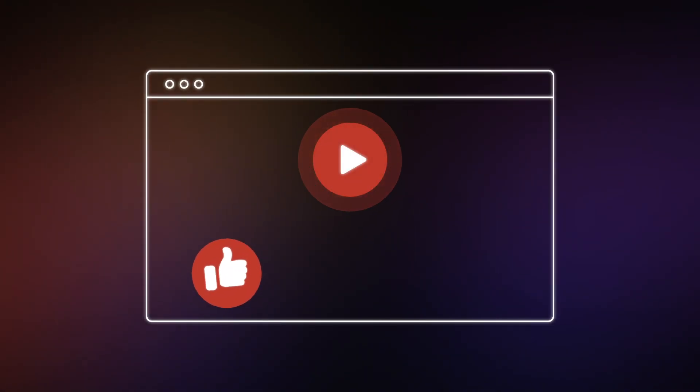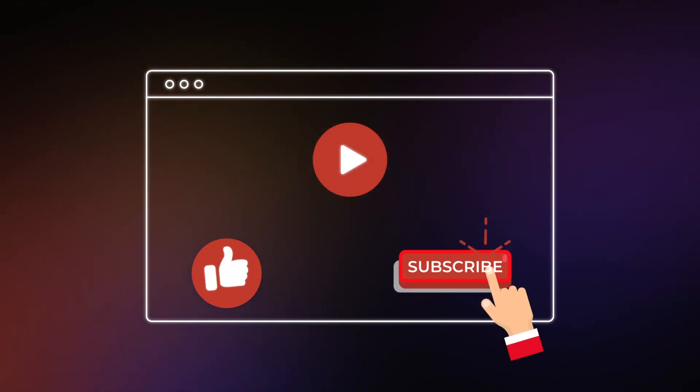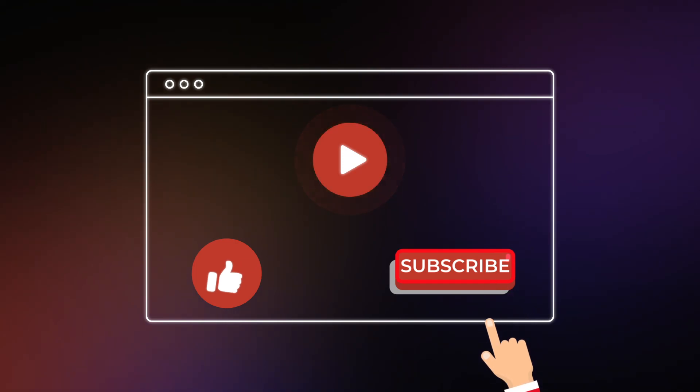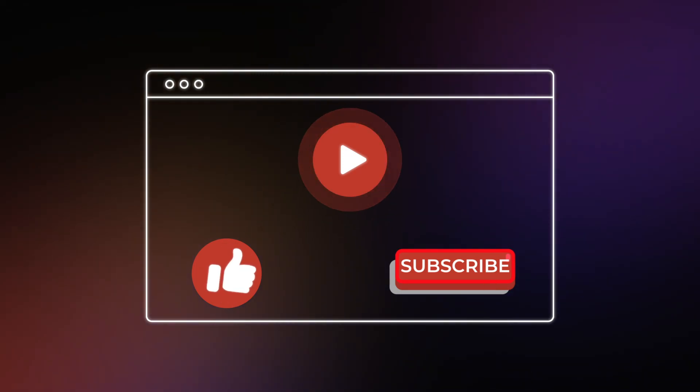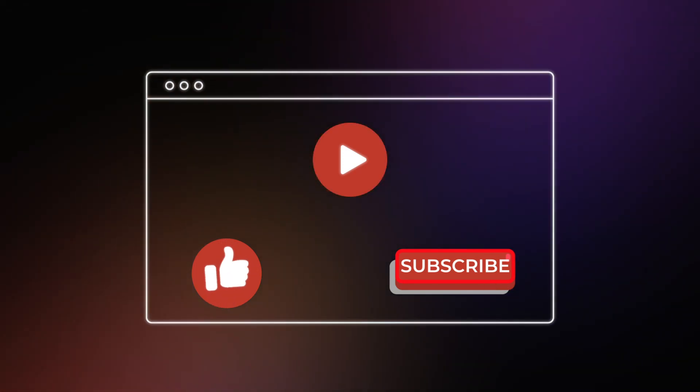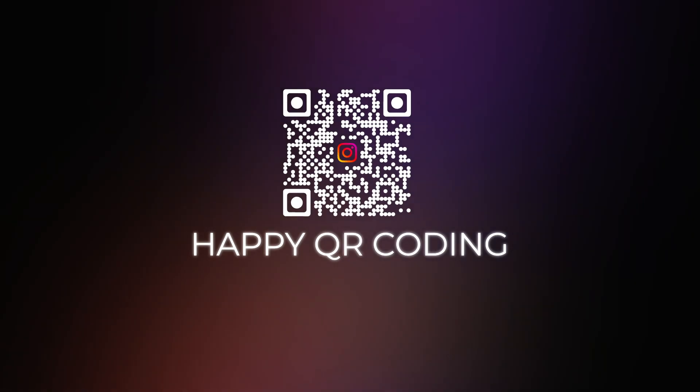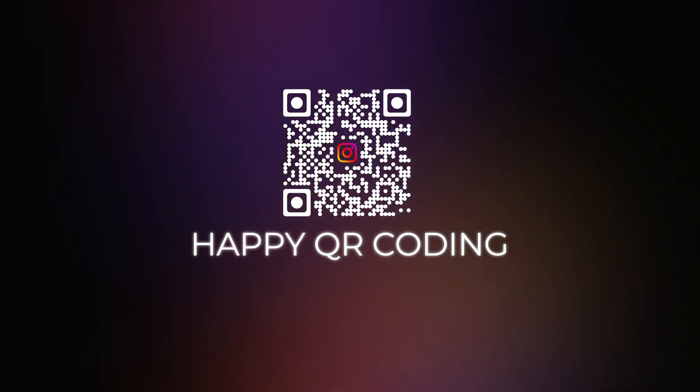If you found it helpful, please give this video a thumbs up and subscribe to our channel for more useful tips and tricks. Until next time, happy QR coding!